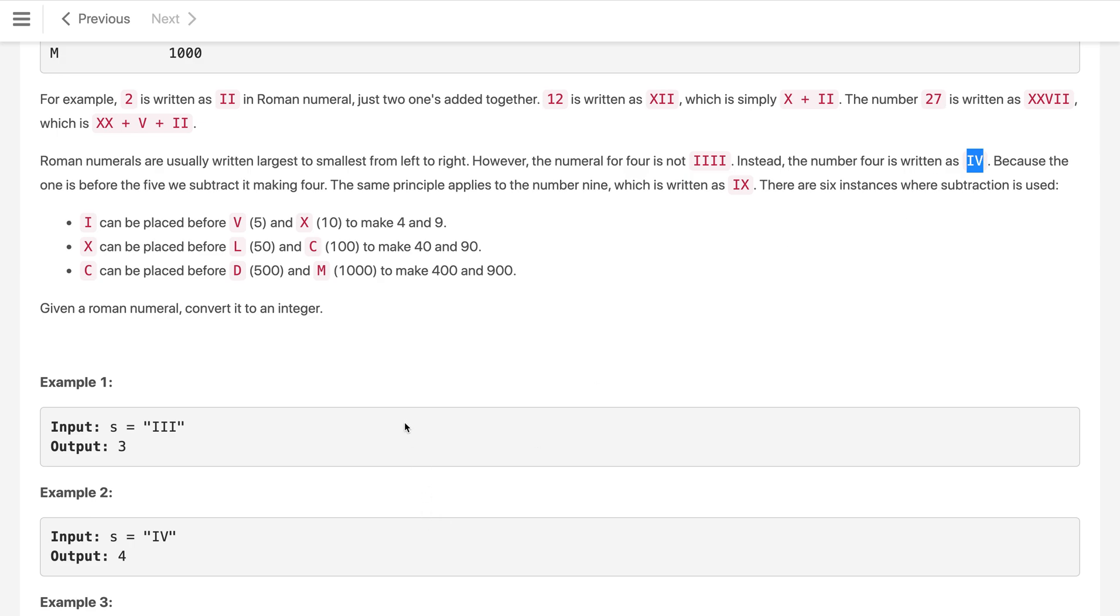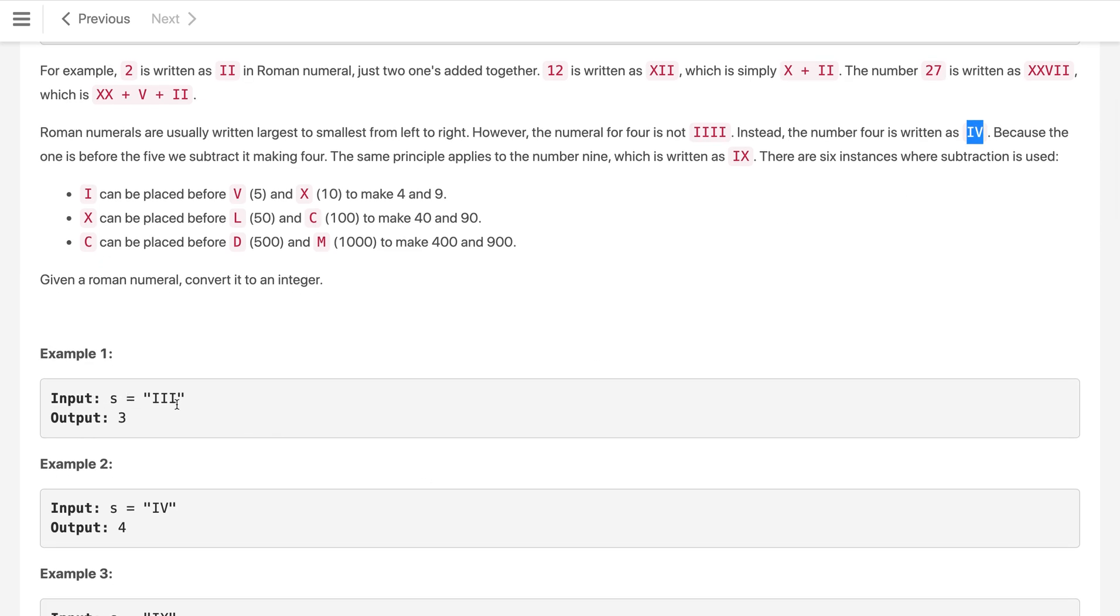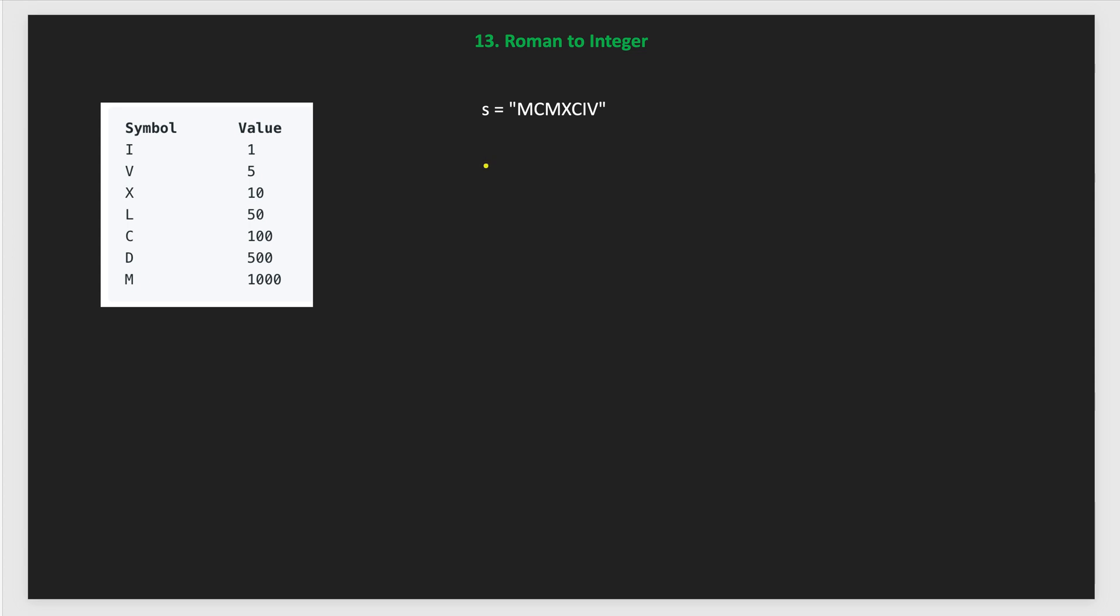Here, how we will solve this? We have to convert the roman string into the integer value. One solution: what we can do for these cases we know the mapping directly, but for the cases where this IV, IX and similarly XL and XC and another is CD and CM - these are the numbers.